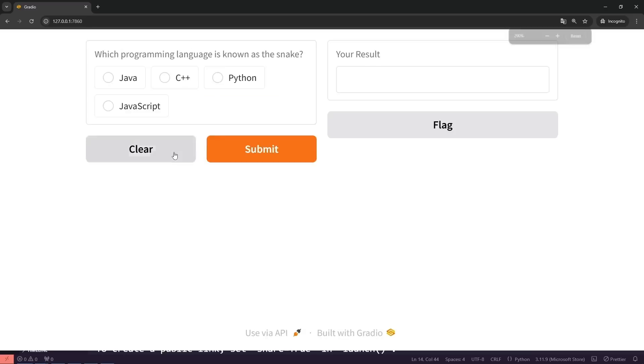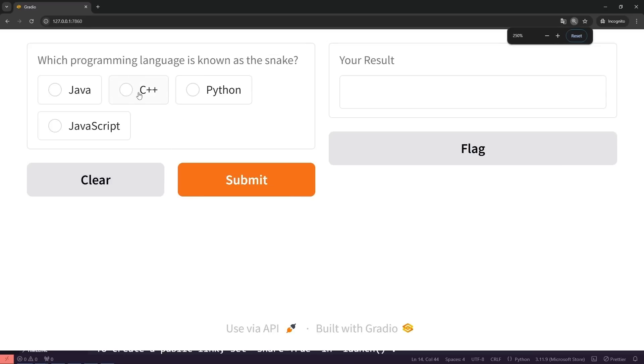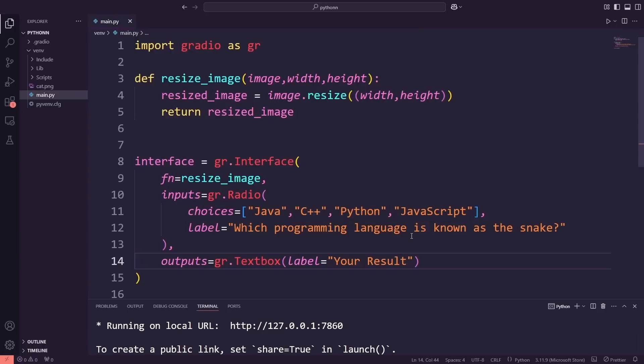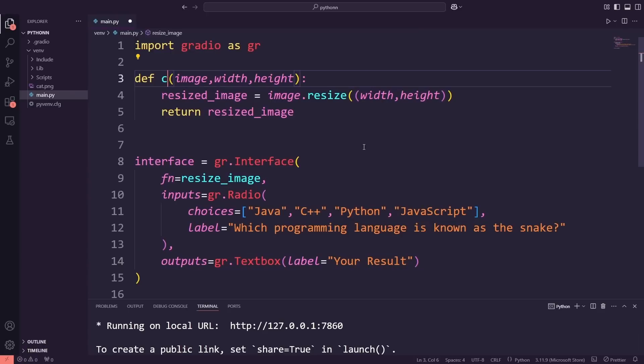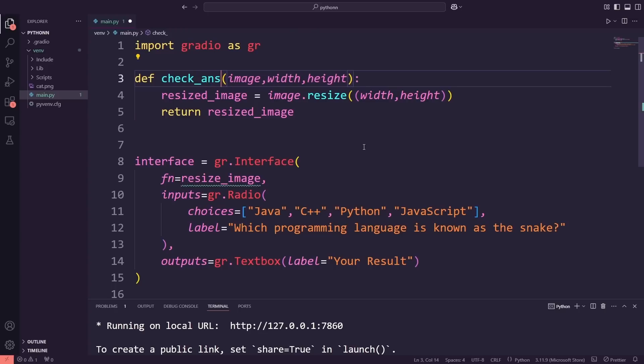Here's our new interface. Now that we've updated the input and output components, it's time to adjust the function to handle the new logic. I'm going to rename the function to check_answer, which makes its purpose clear.